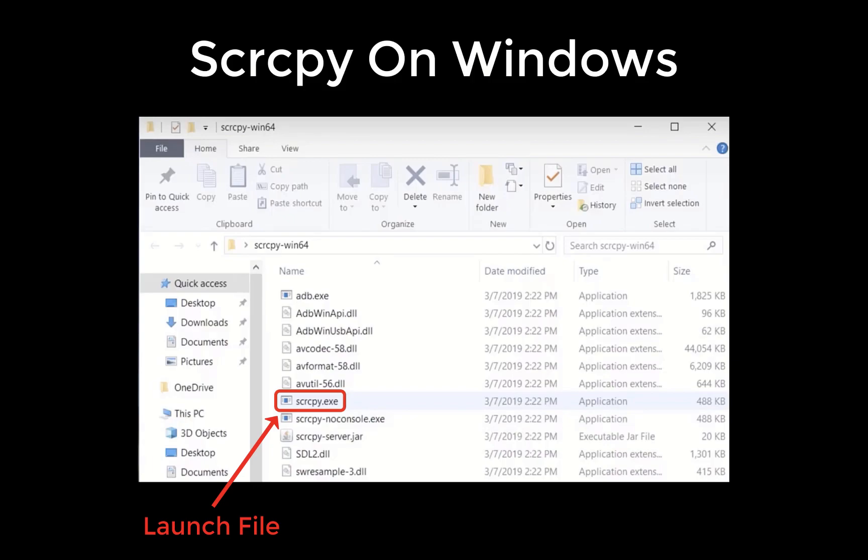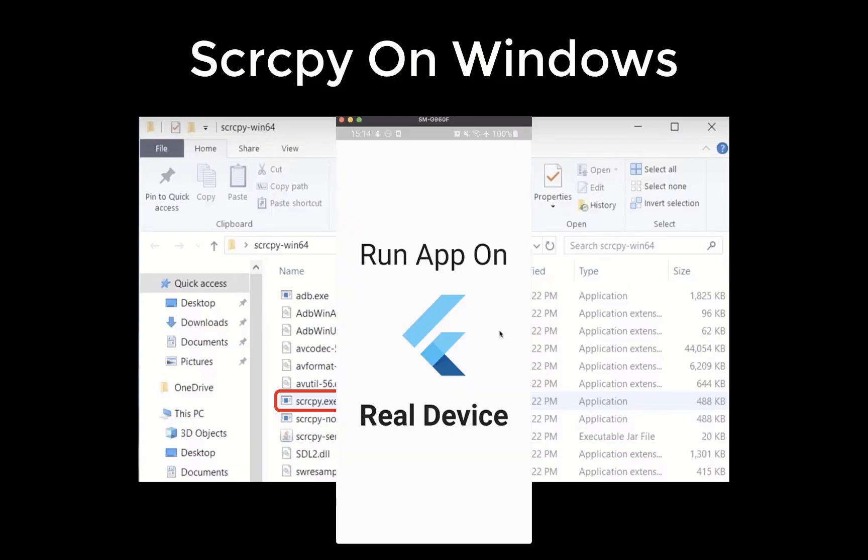On Windows, you only need to open this executable file that you have downloaded. This will then launch your mirrored physical device on your computer screen.